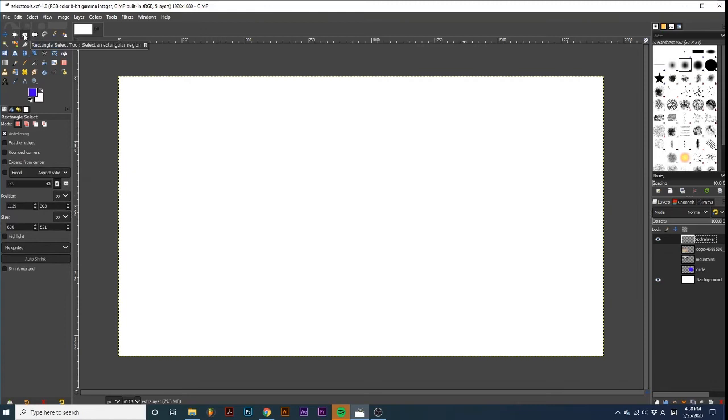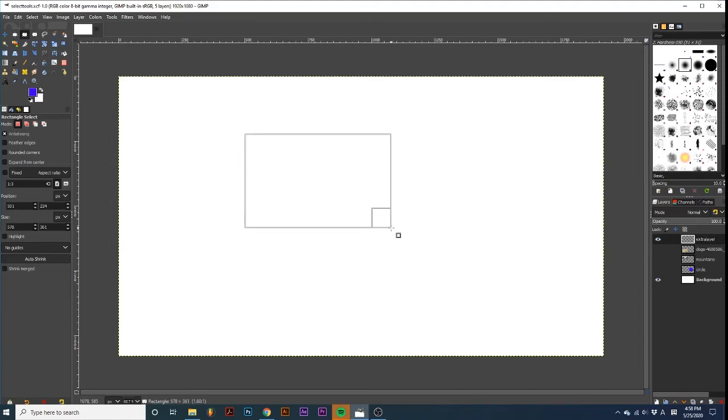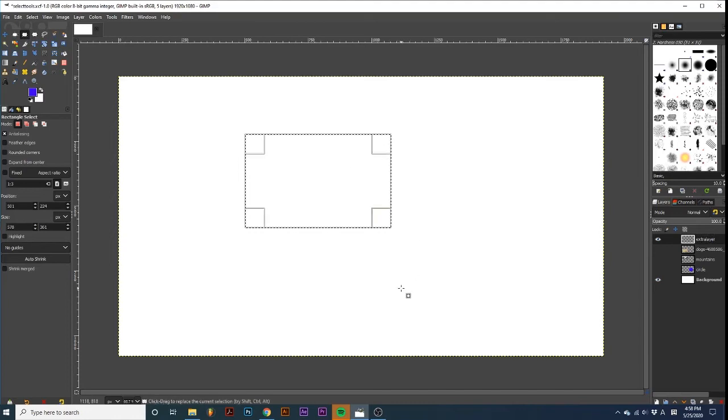The select tools allow you to create selections in your project. To use these tools, first select one in your toolbox. I will select the rectangle tool and click and drag onto my project. Once you release your mouse, the selection will become active.